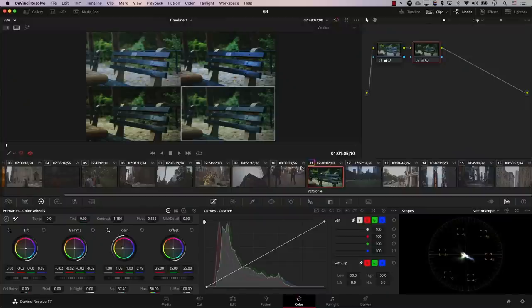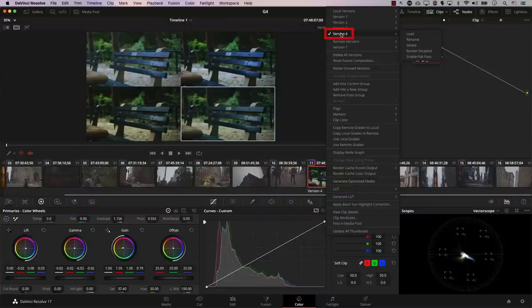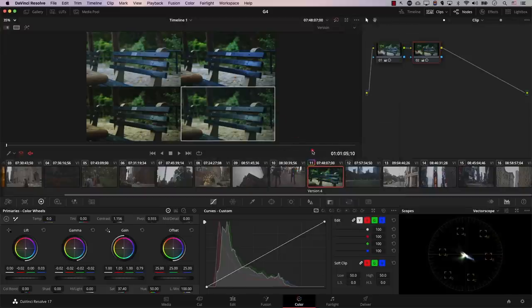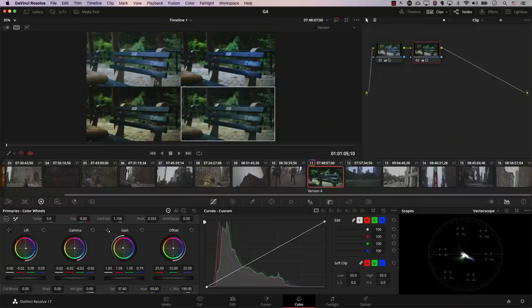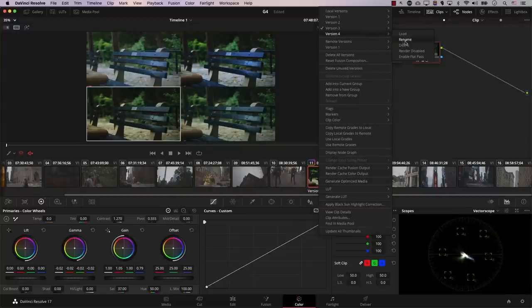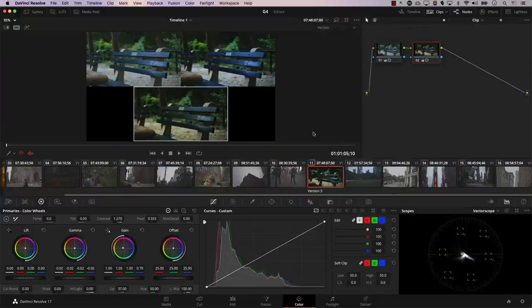I currently like the colors from this version, so I'm going to delete the last one. Right-click on the thumbnail, hover over the version you want to delete, and select Delete — then confirm. Note that you cannot delete the version you're currently working on; you need to switch to another one first. To select a different version, simply double-click on the one with the colors you like — you'll see a white border around the selected version. Then right-click, go to that version, and delete it.